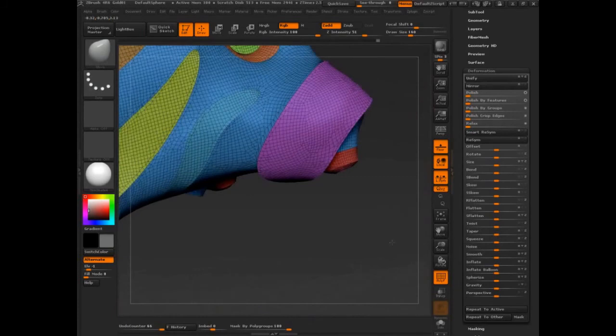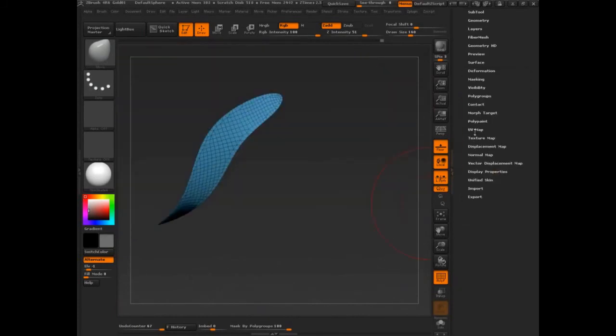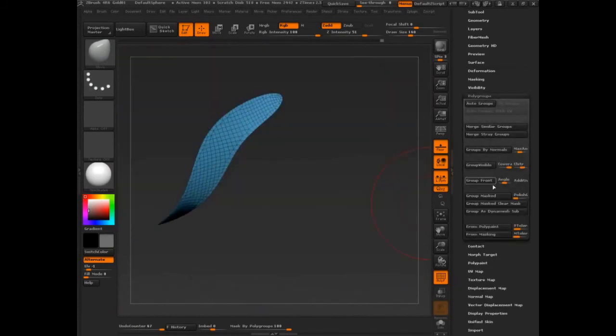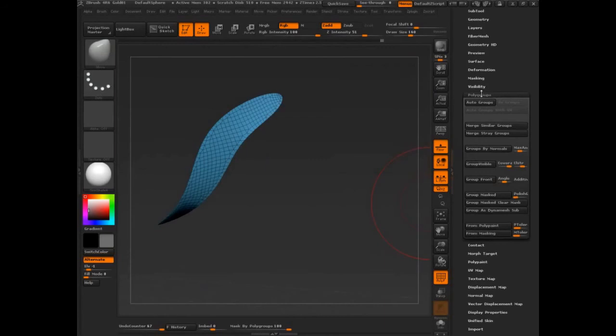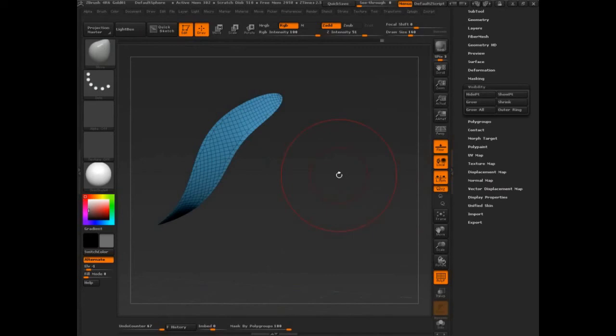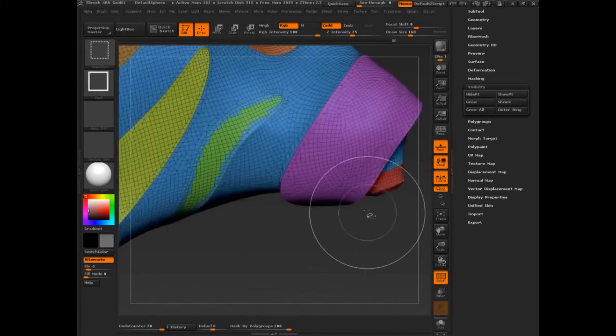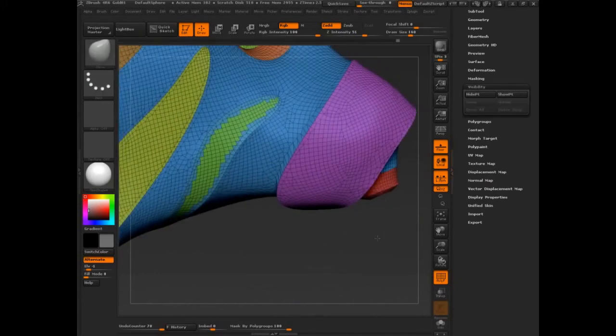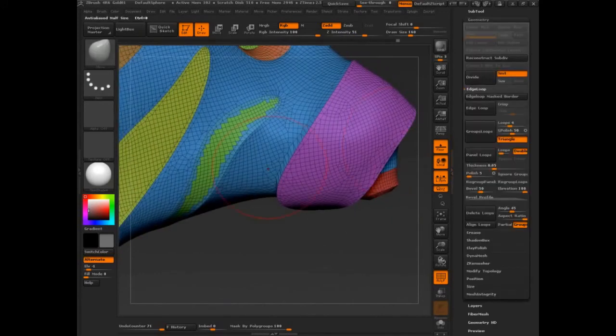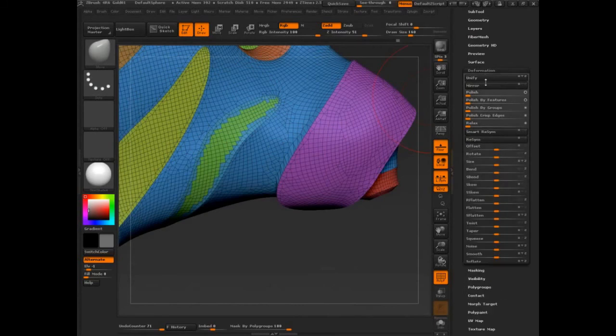So let's say in here I'm going to select this, and let's go polygroups, or not, let's go visibility. You'll see shrink, which is also the hotkey is the brackets. Control-W, and I notice I do not have edge loops. So if I go into deformation, polish by feature—